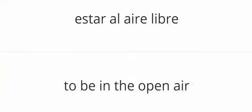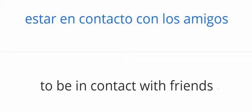Bucear. To dive. Estar al aire libre. To be in the open air. Estar en contacto con los amigos. To be in contact with friends.